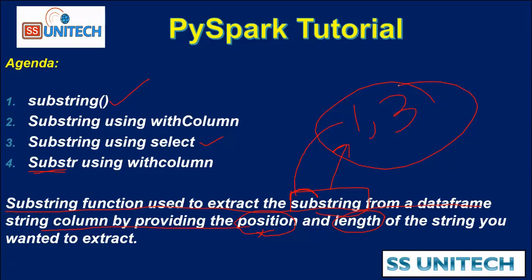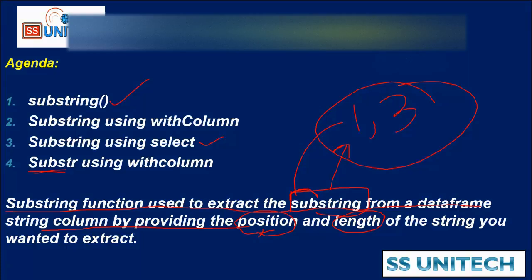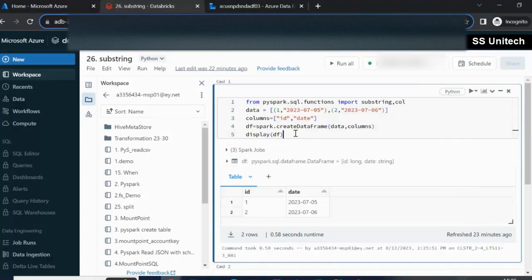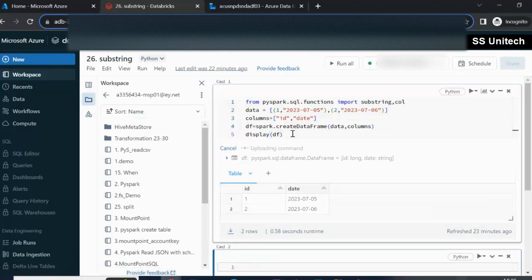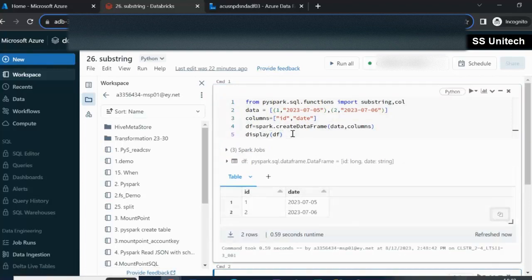Let me go to the browser and try this in practice. Here I am going to create a DataFrame that has an ID column and a date column. Let me execute it and in the output we can see it is created.